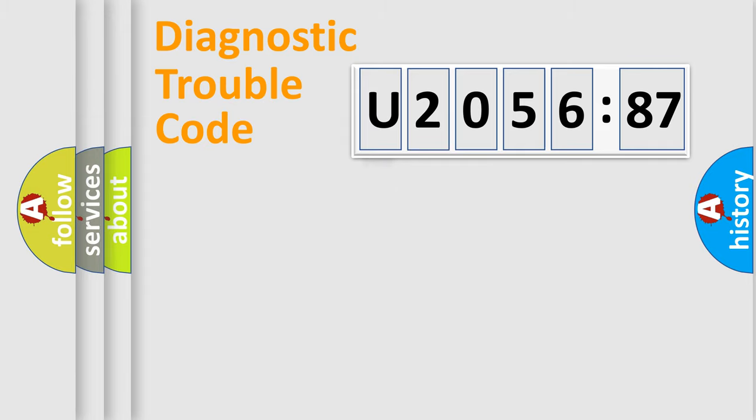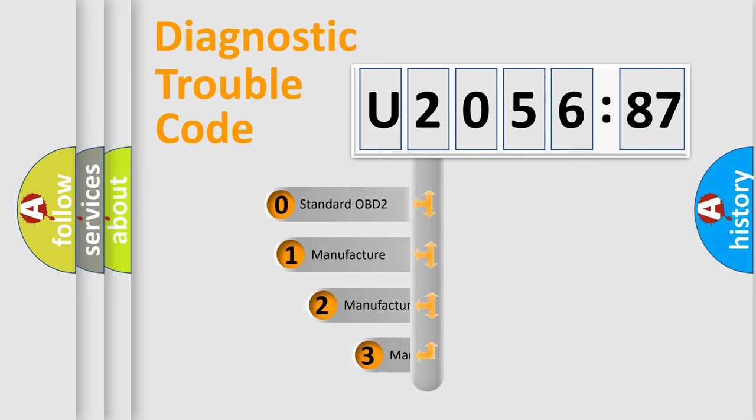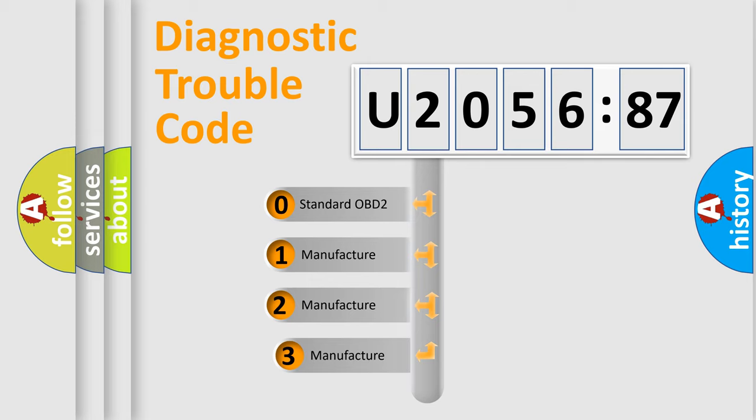Powertrain, Body, Chassis, Network. This distribution is defined in the first character code.